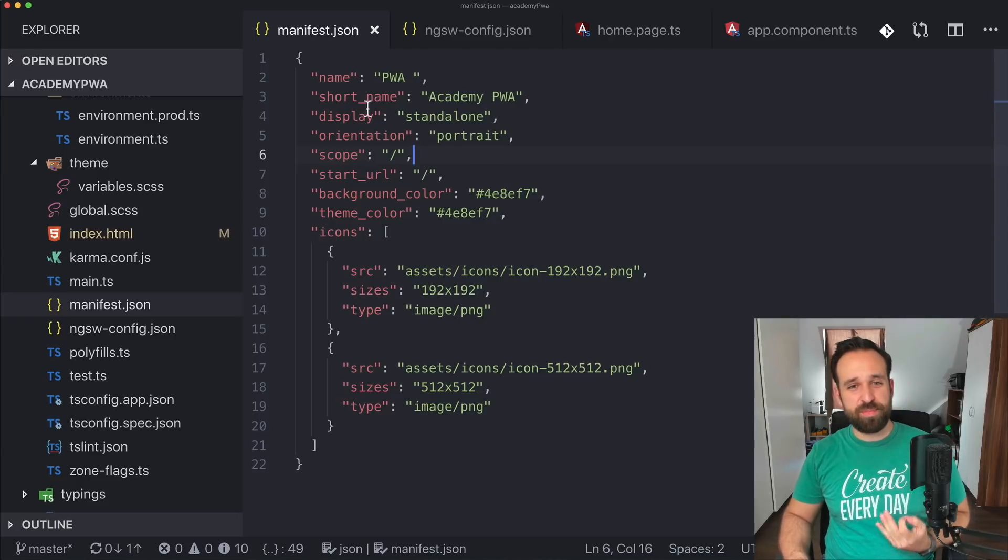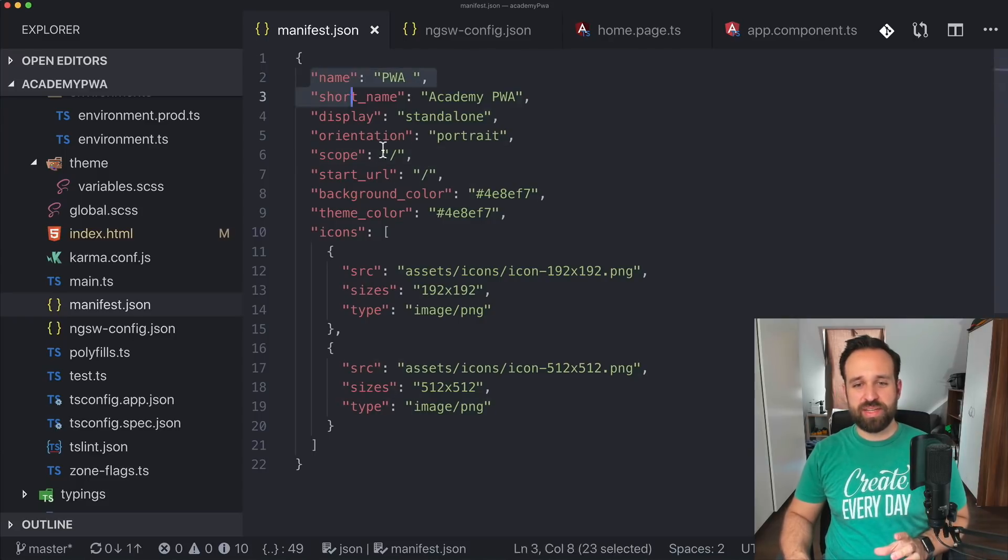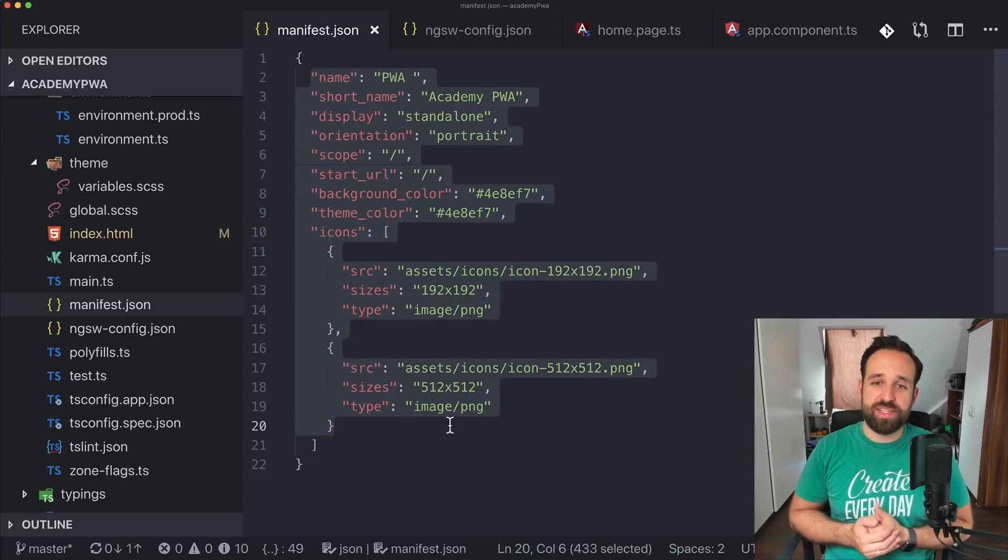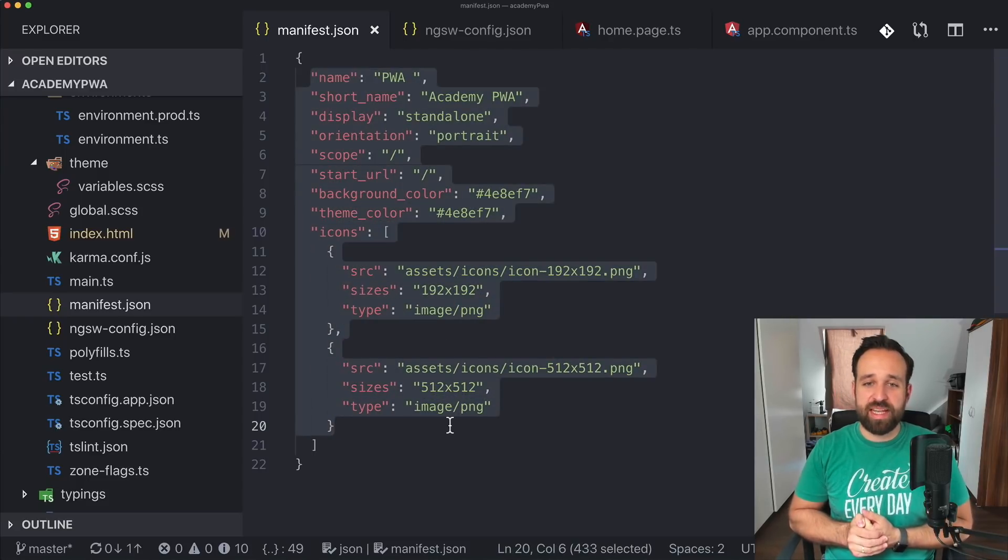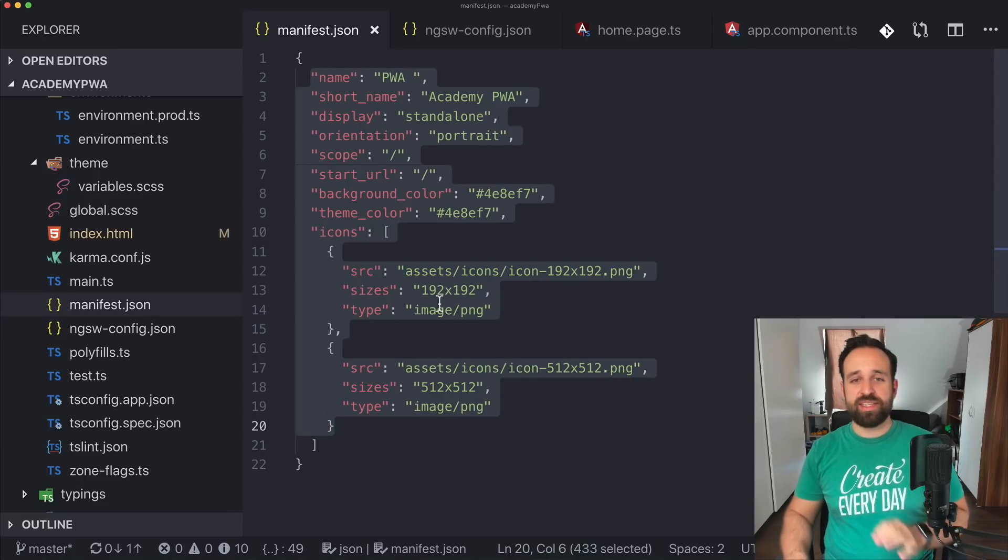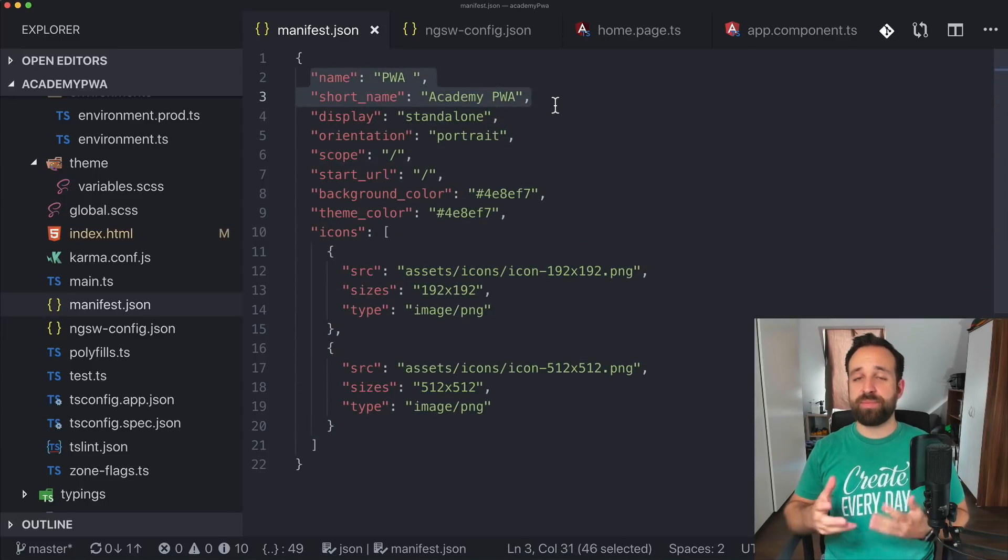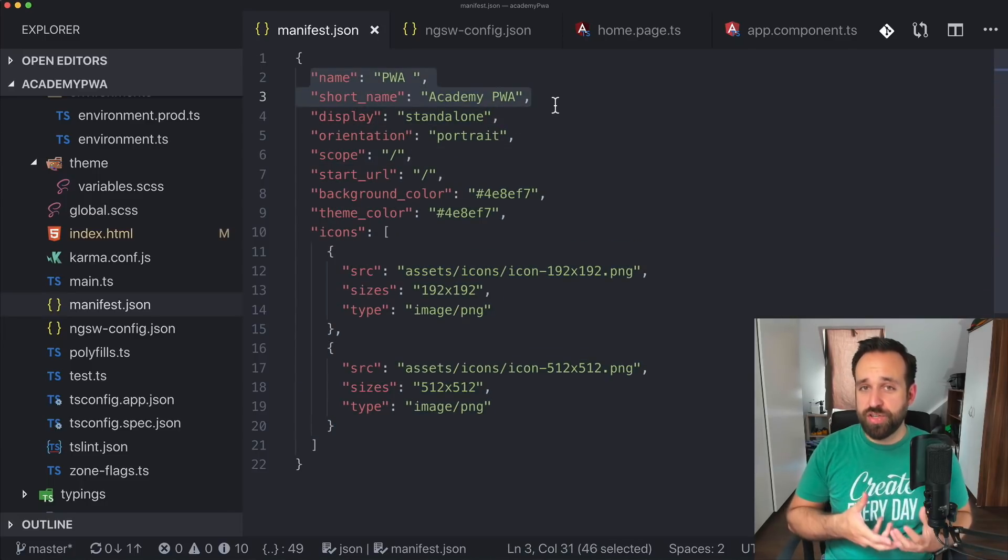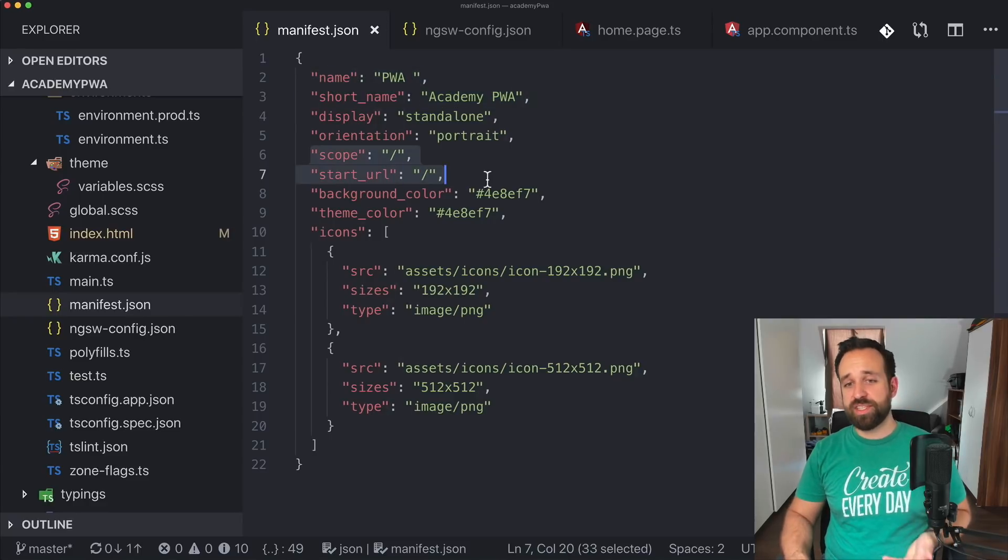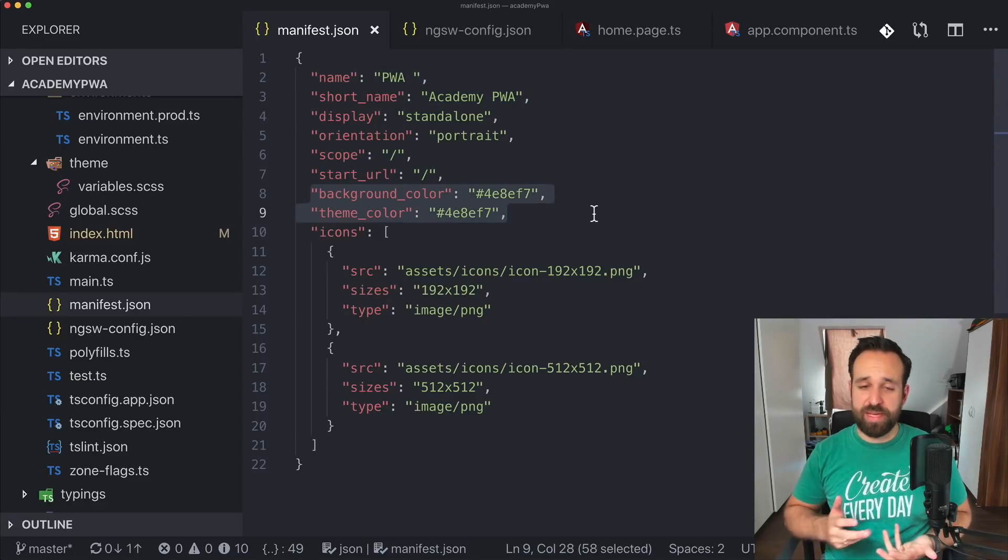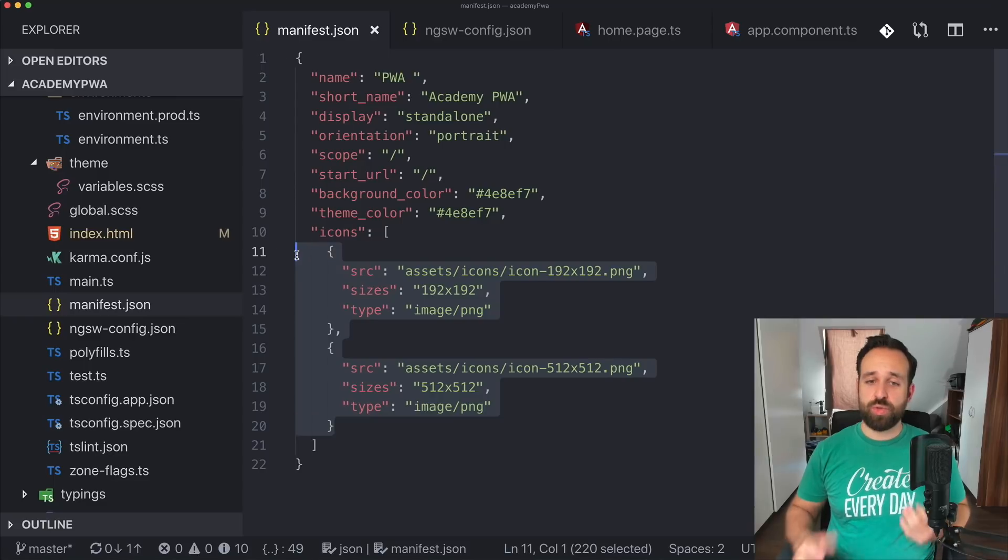So what this does as well as creating a manifest file, as I said before, that is holding some information that make your progressive web app stand out. So this will contain stuff like the display mode, a short name that is shown on your home screen, the start URL, some colors in the background and also icons.